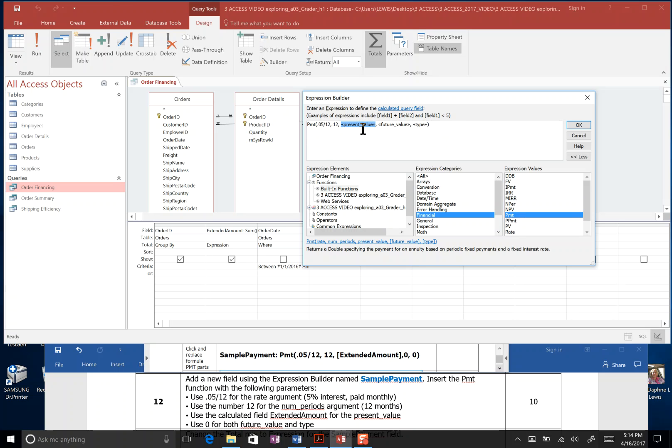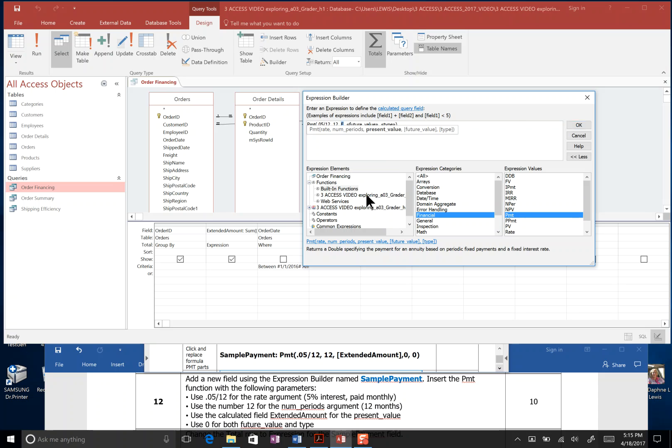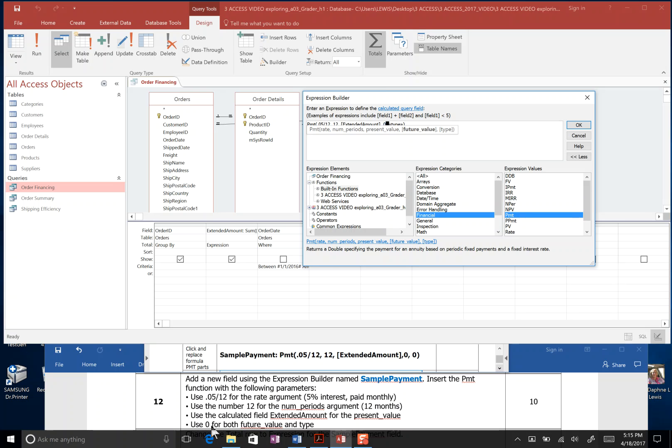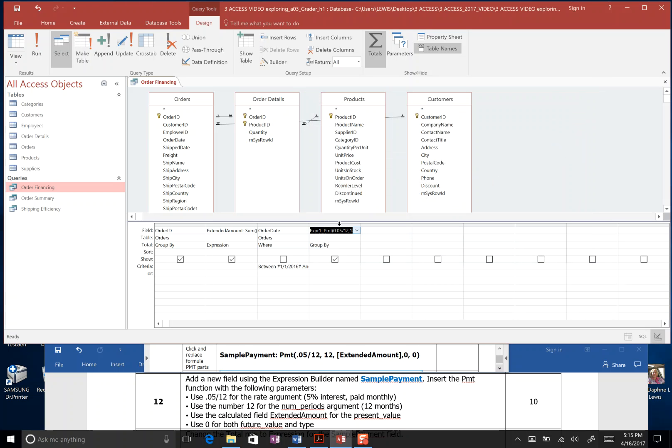And then in present value, this is where we're going to find the extended amount field. So I click once in present value, I go shift and E, and it gives me all the choices for E. These are functions. Employees is a table, but we want extended amount field. So we'll double click extended amount. In future value, it told us to use zero. And I click once in type, and we also put zero. And then we go okay for our completed.